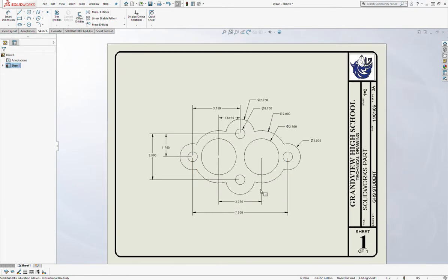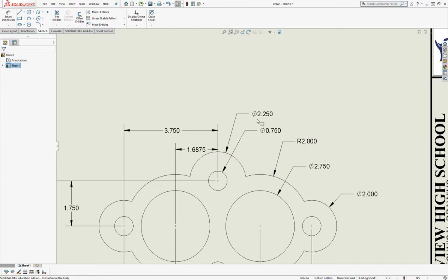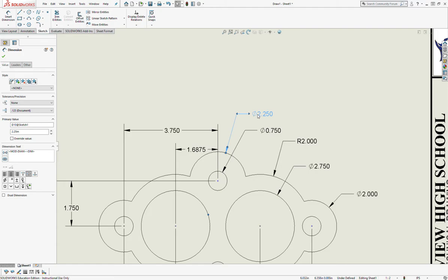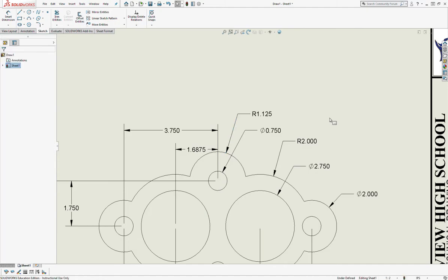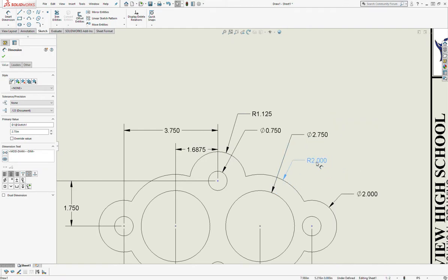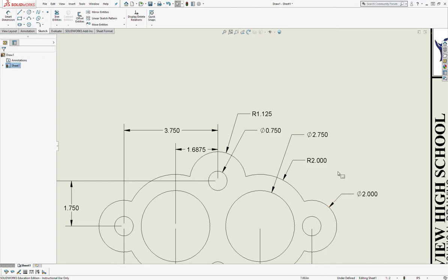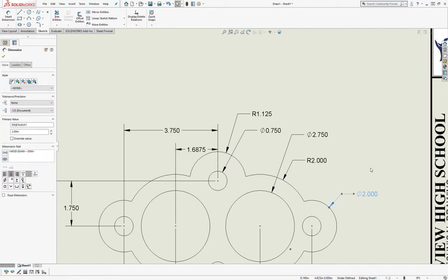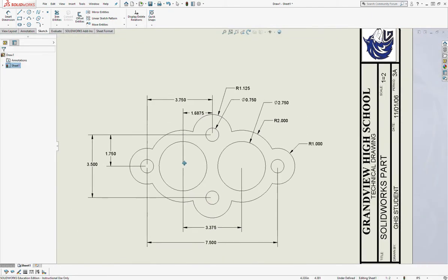Some of these dimensions are supposed to display as radius. For example, this one is supposed to be R1.125. To change these: the number is currently showing as a diameter, so if you right-click right on top of it and go down to Display Options, you can see where you can say 'Display as Radius' — left click that and it will now display as a radius. This one should be R2 and it is. The 2.75 works there. This one is supposed to be a radius of one, so again hover over it, right-click, Display Options, Display as Radius.